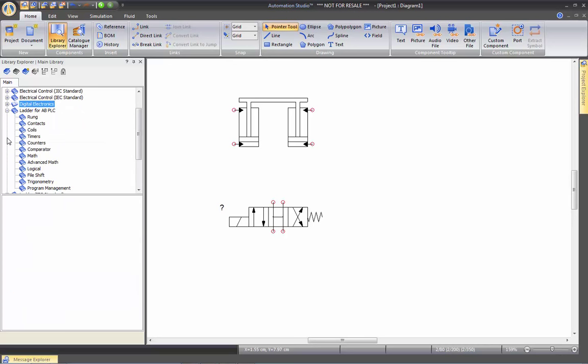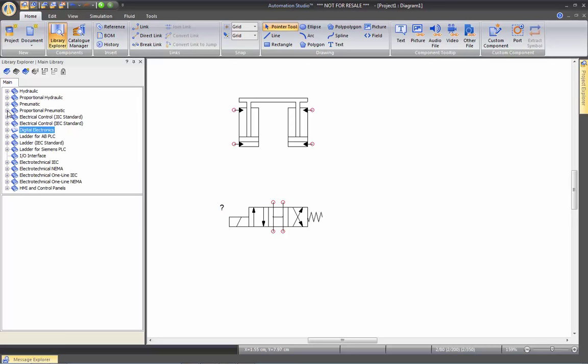If we go to PLC for Allen-Bradley for example, we'll have contacts, coils, timers, counters, comparators, math, advanced math, logical, file shift. All these elements, which are the same for each different ladder that we have here.